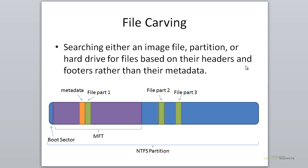What is file carving? I've given a basic definition here. It's searching an image file, which would have been obtained from using the DD or DC3DD command to take an image of a hard drive or partition.